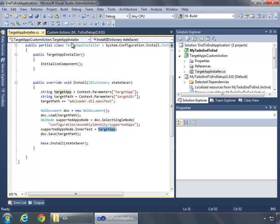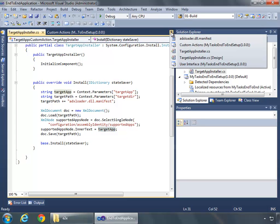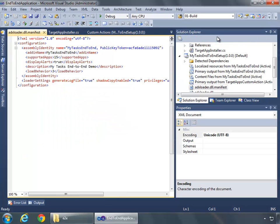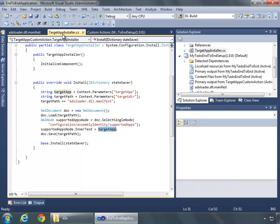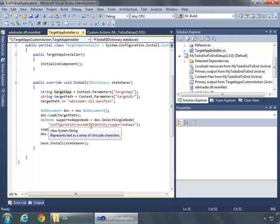And if we look again at the manifest, right here we'll see that the Supported Apps node is right there inside of the manifest. So again grabbing it from Configuration Assembly Identity Supported Apps.